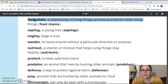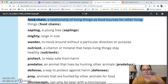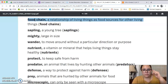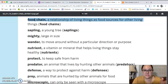The first vocabulary word is food chain, and this is a relationship of living things as food sources for another living thing. It basically shows what animals and plants are being eaten by one another in a specific ecosystem.